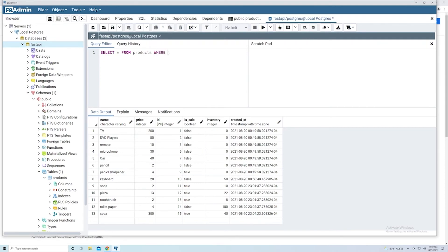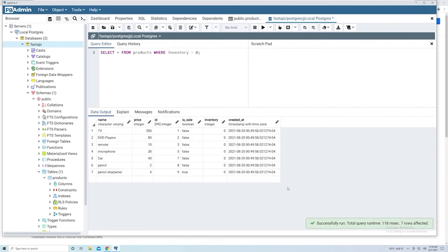And once again, I'm capitalizing the SQL keywords. I can say WHERE inventory equals zero. And so now we've got a list of products where we need to place an order. It's really as simple as that.